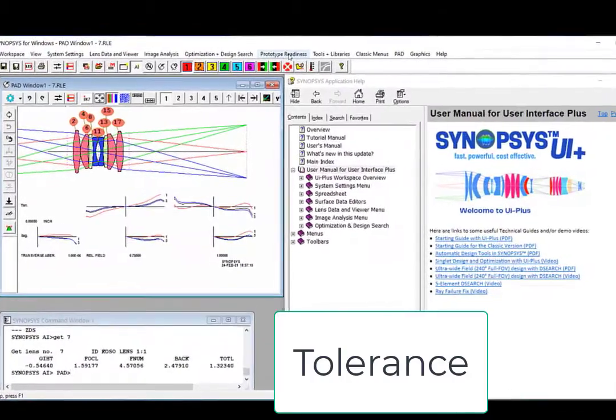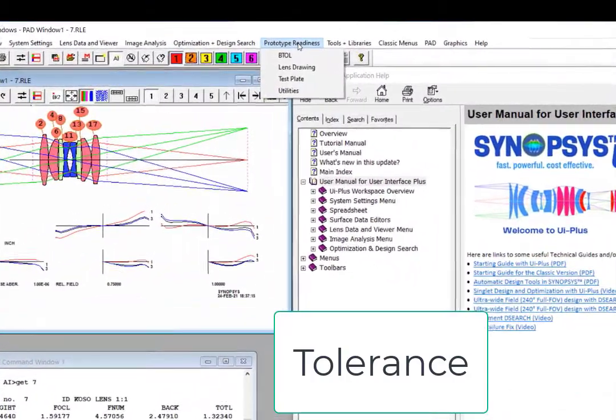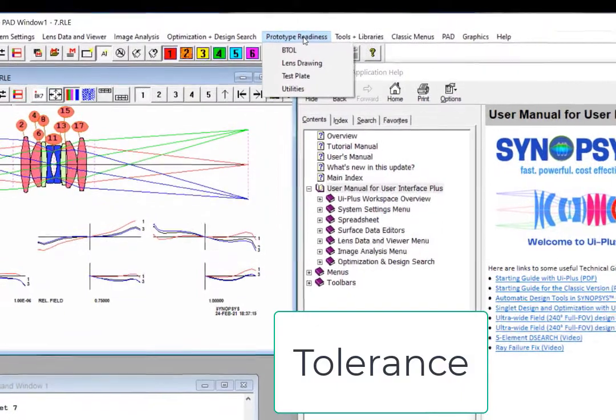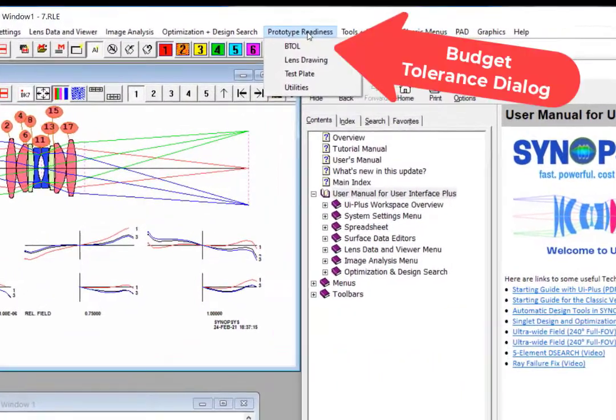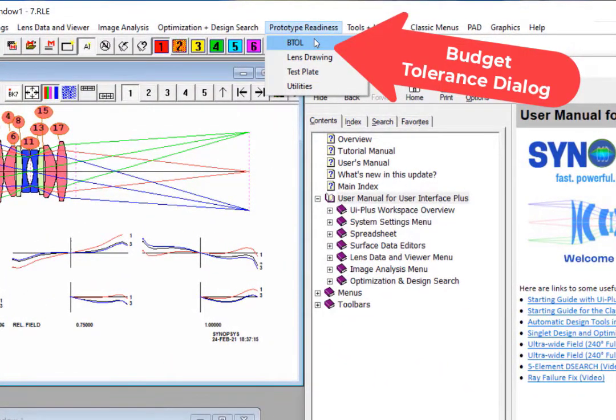When you are done optimizing your system, you can come over here to the Prototype Readiness menu. Select B-TALL to conduct a budget tolerance analysis for your system.